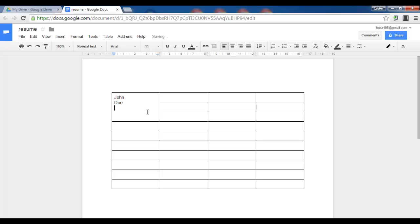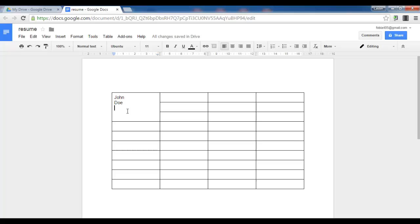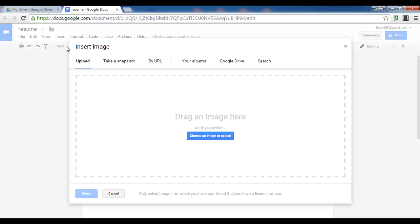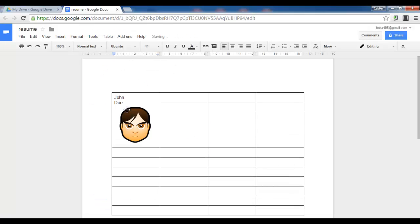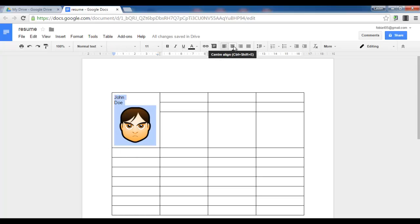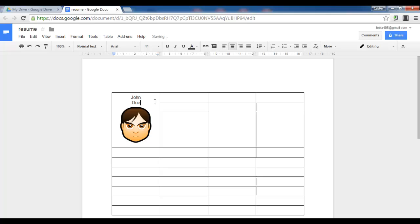And then underneath I'll want an image. Now you can easily insert your own photo here by clicking on insert image and then simply upload your image. Now I've already got my little avatar here so let's put it there. Let's select this cell and center align everything.